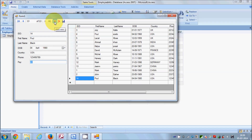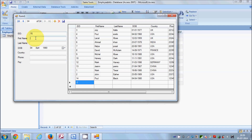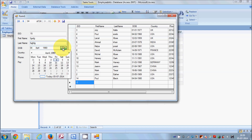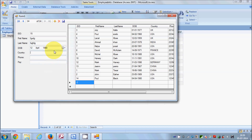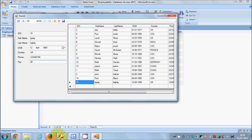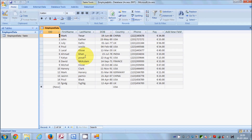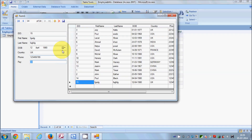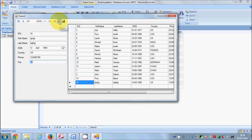Let's add Employee 15: ID 15, a name, surname, date of birth, country UK, phone 123456789, and pay 38 dollars per hour. Click Save and the record is added to the table. You can verify it in your Access database by refreshing. You can also delete records by clicking the cross/delete button.